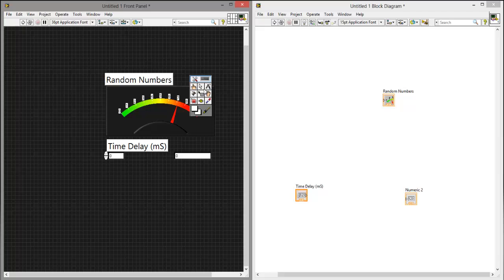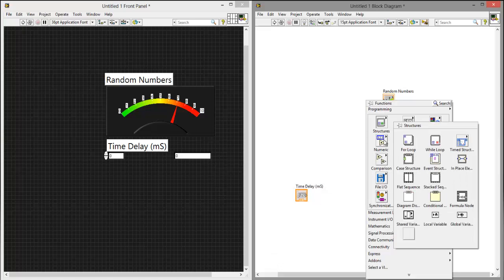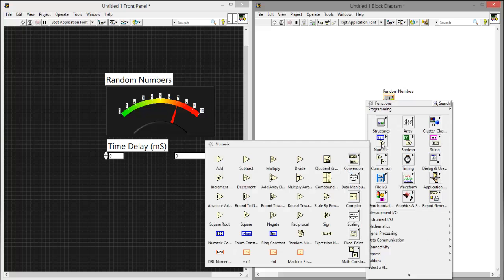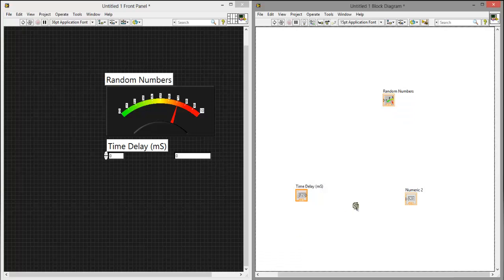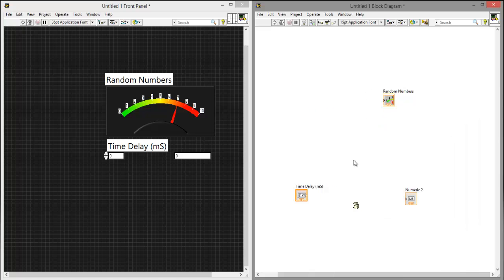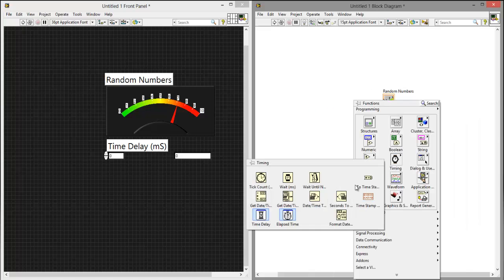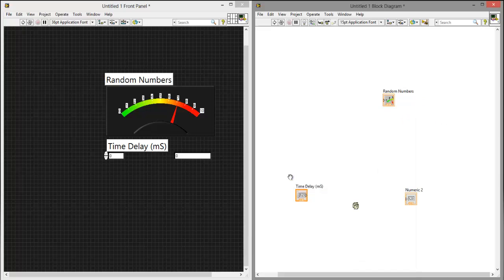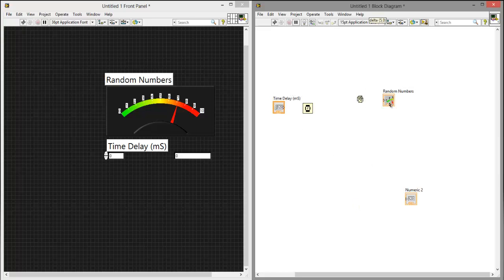Then all you have to do on this side is add a couple things. First you want to go to numeric and add a random number, which is going to be basically why we call it random number. So go to random number and then add a time delay in milliseconds, so go to timing, time, and then go to timing, wait a millisecond. Just organize it like this.